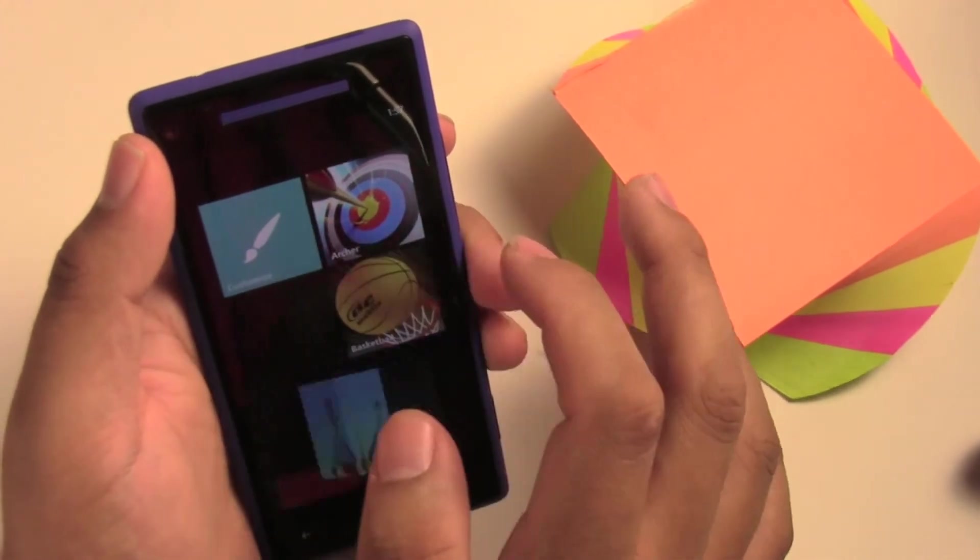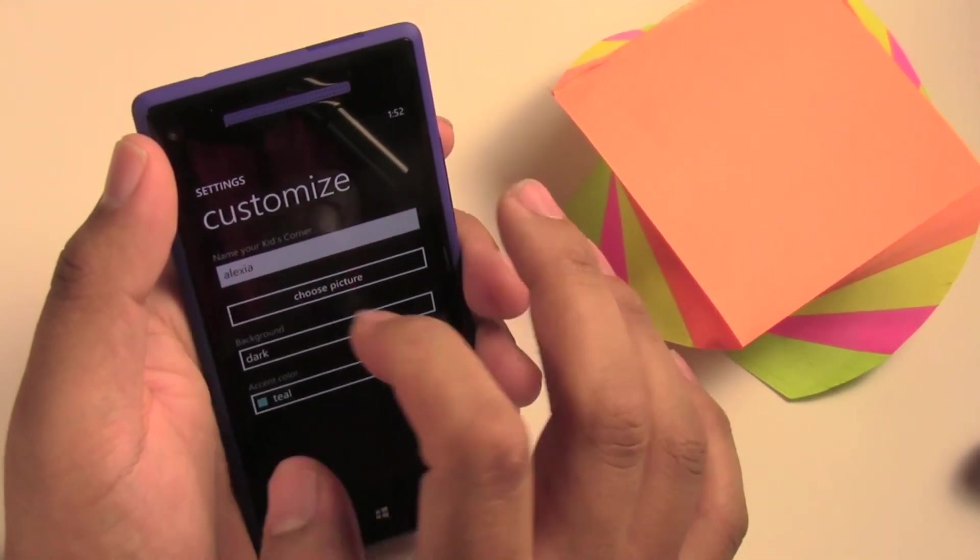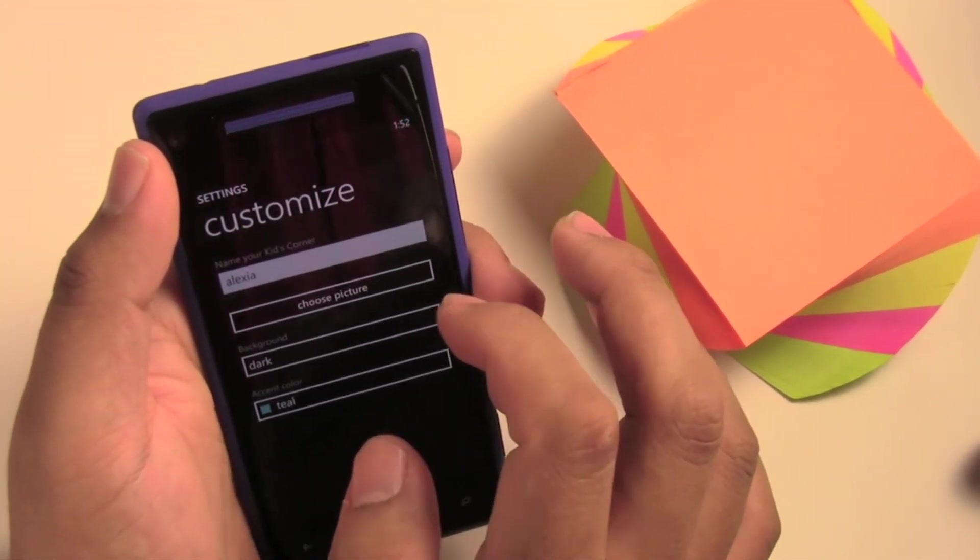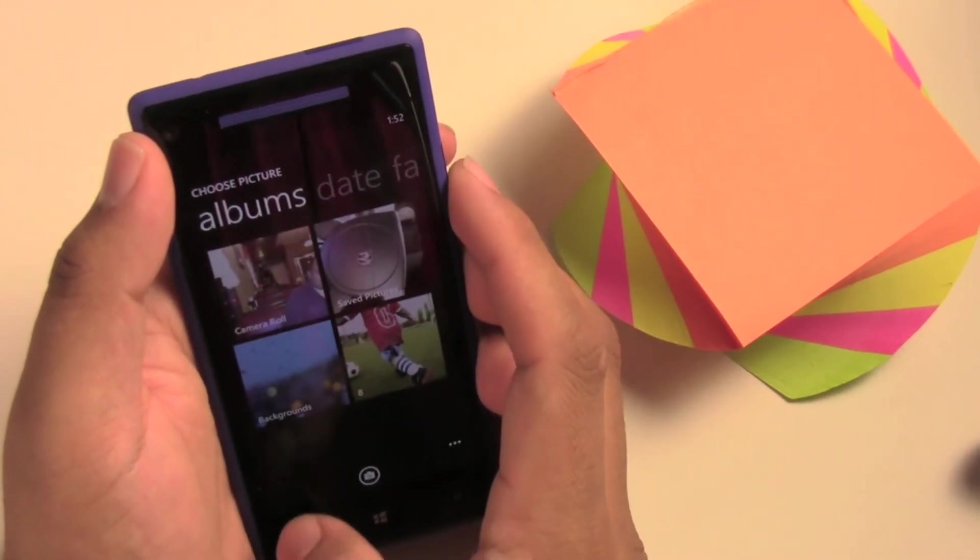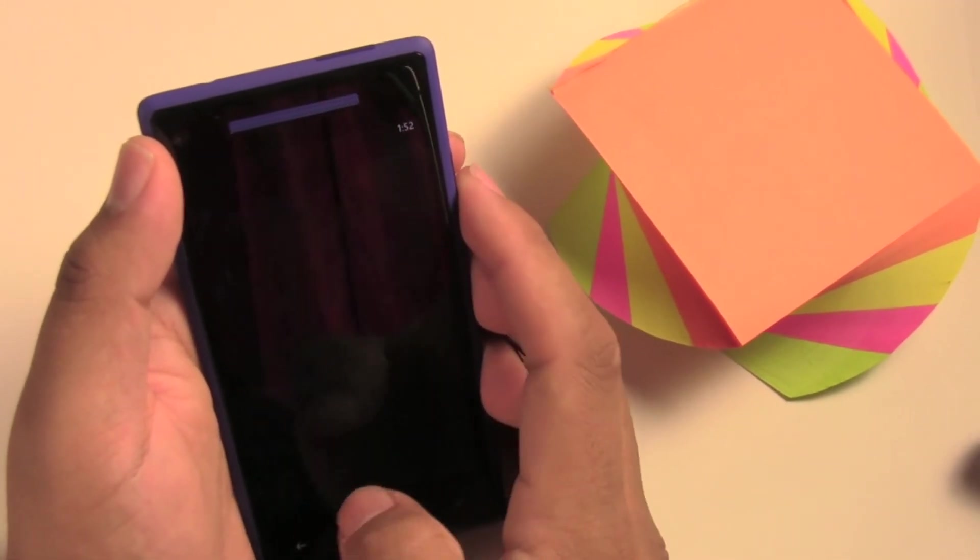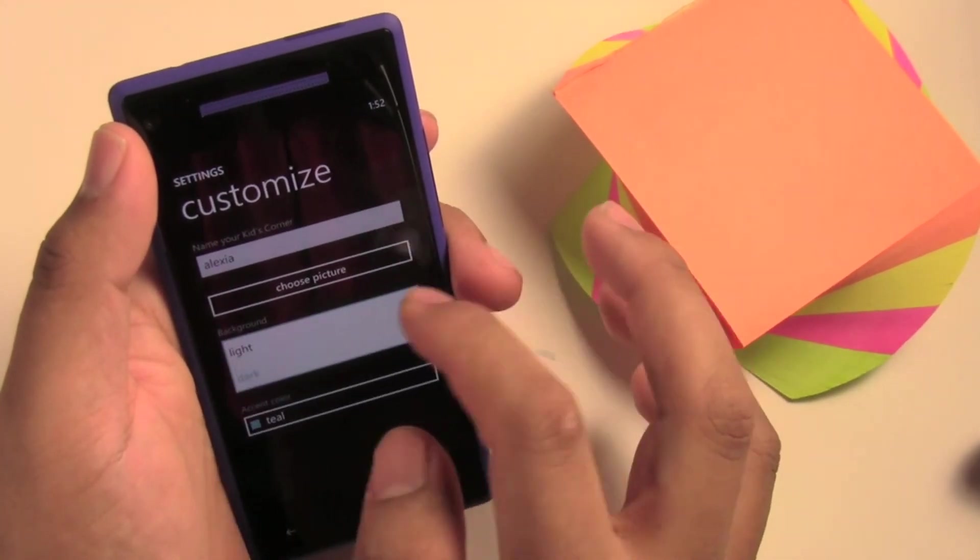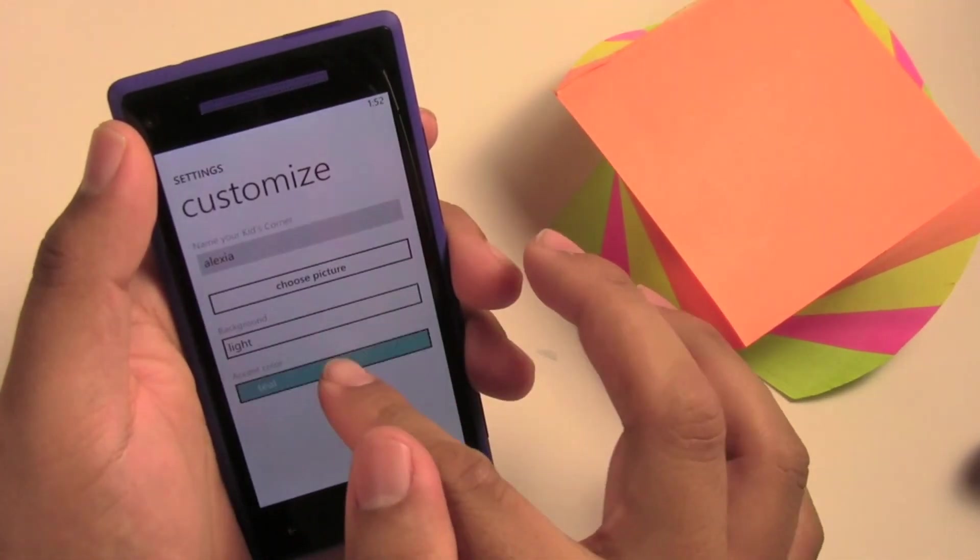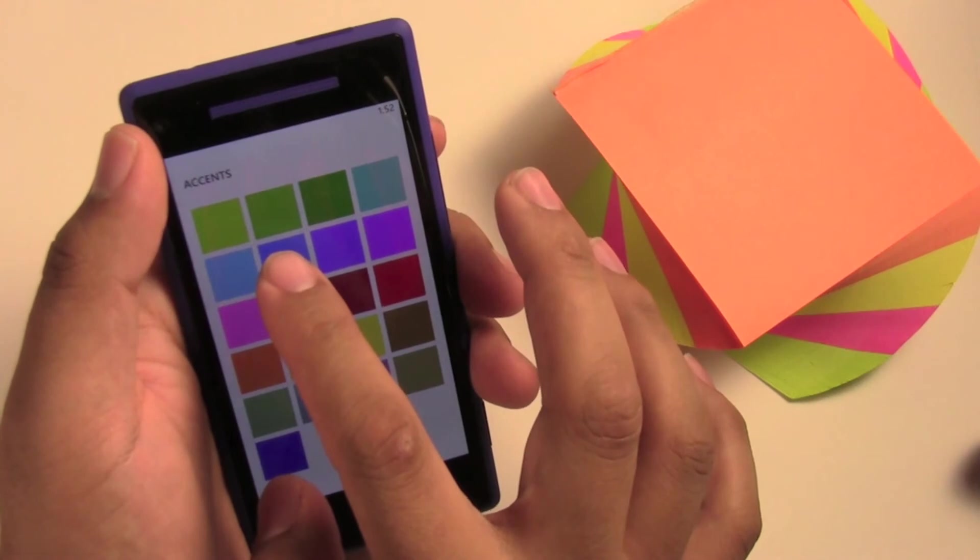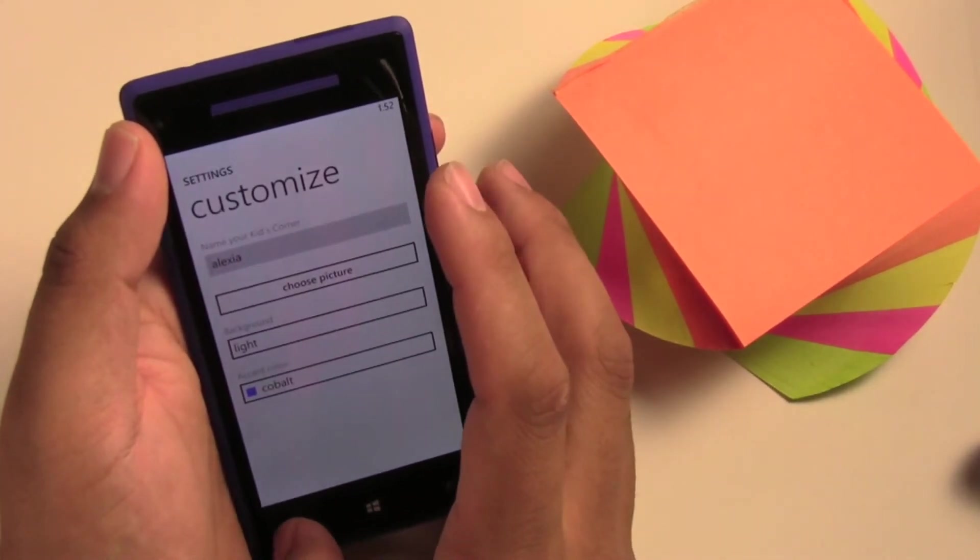Now they can customize it. You can change the name on the display there. You can choose a picture, what you'd like to display. You can change the background to dark or light, and the accent color to whichever color you like.